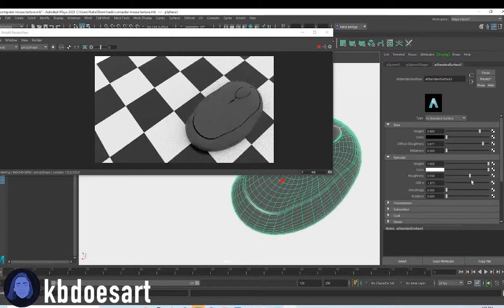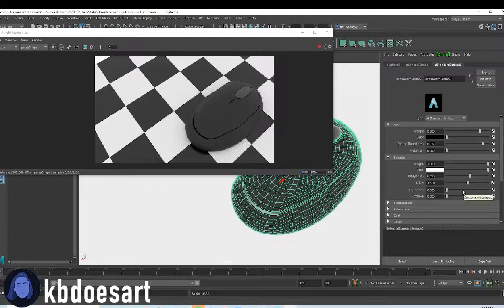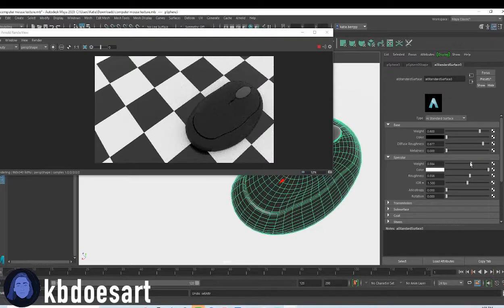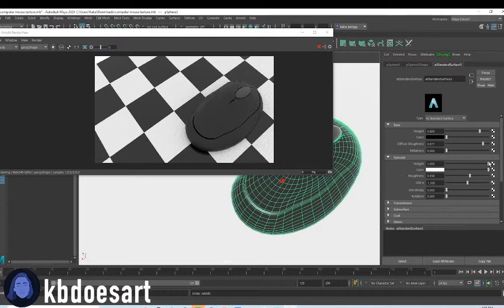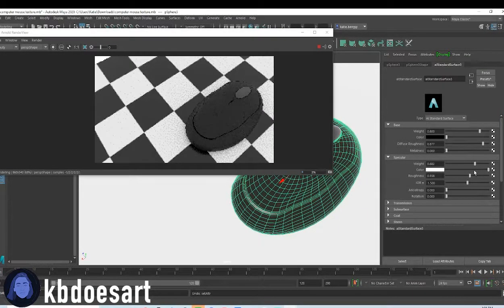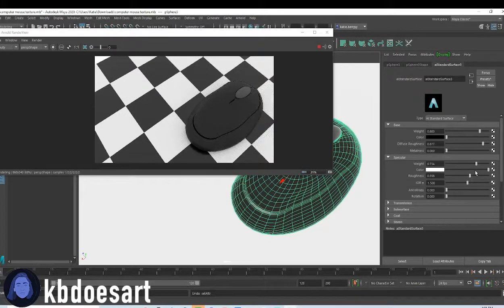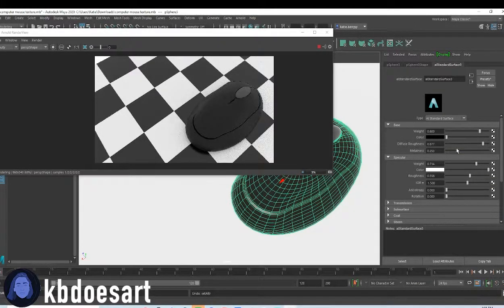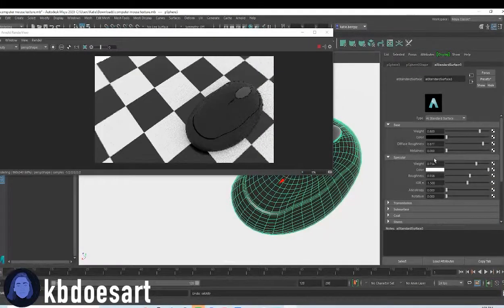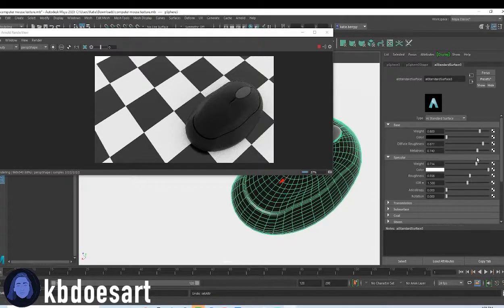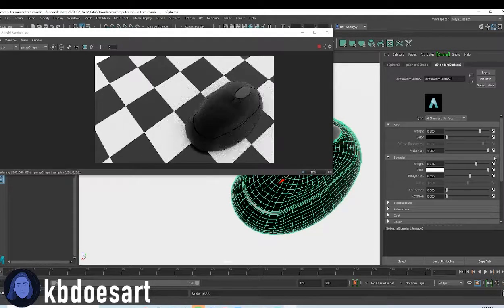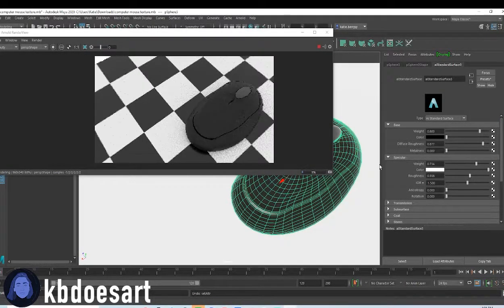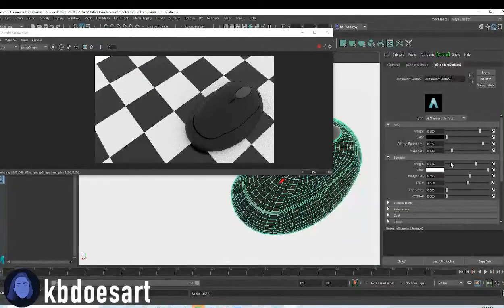Yeah. And you can also kind of mess around with specular and the weight that you can mess with metalness too. I think I'll keep mine probably around there.